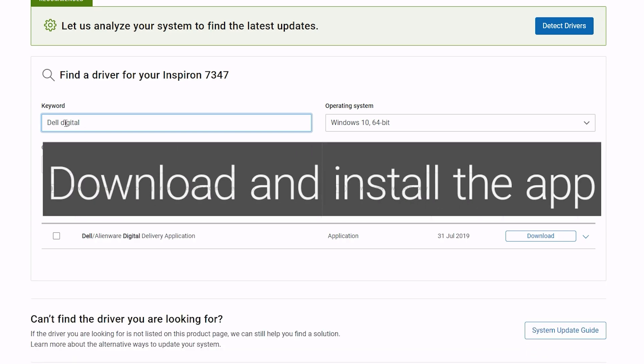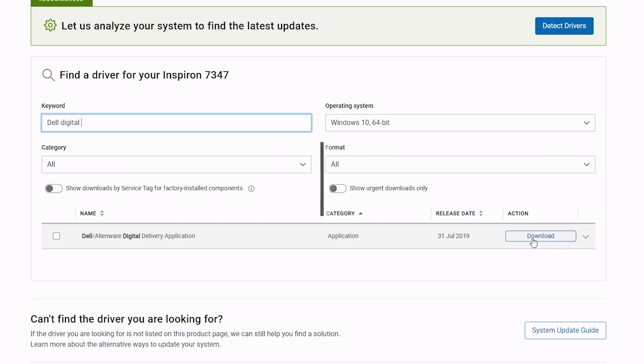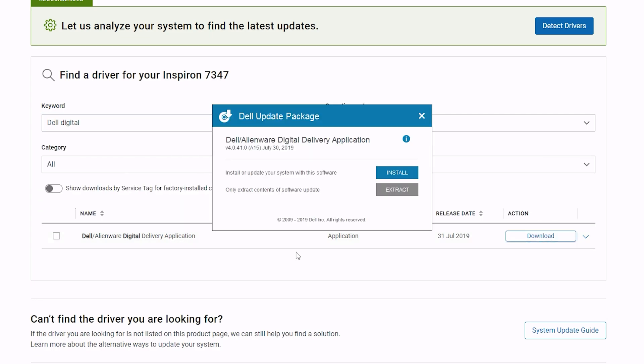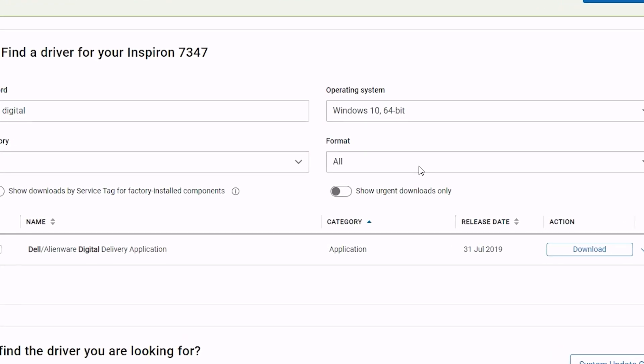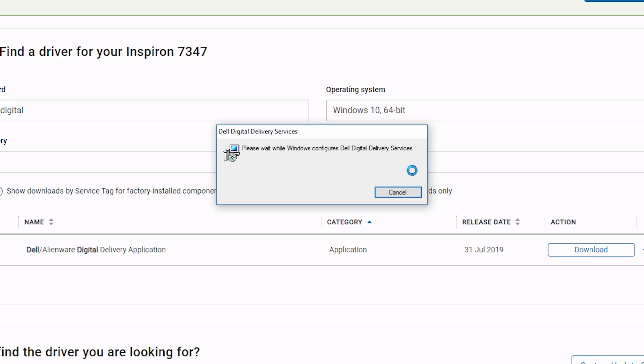Click on Download and save the file to your PC. Double-click the file and follow the on-screen instructions to complete installation.